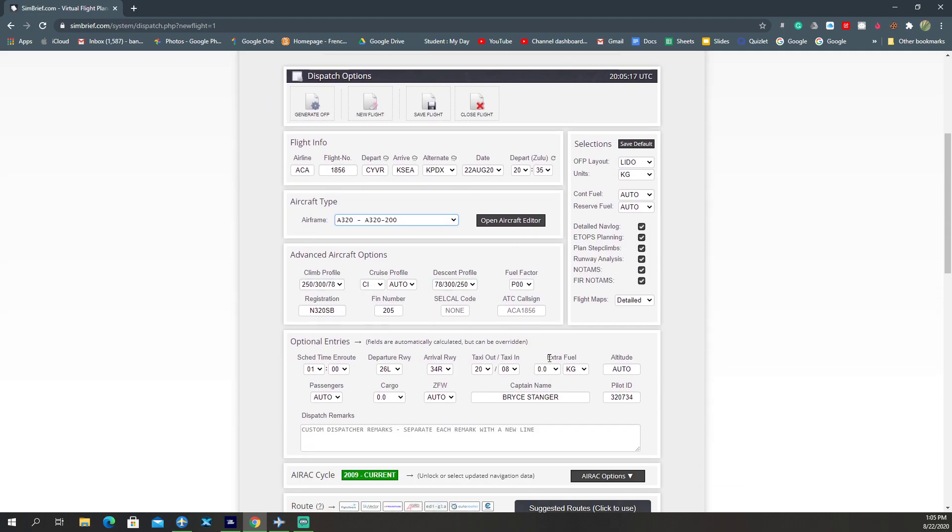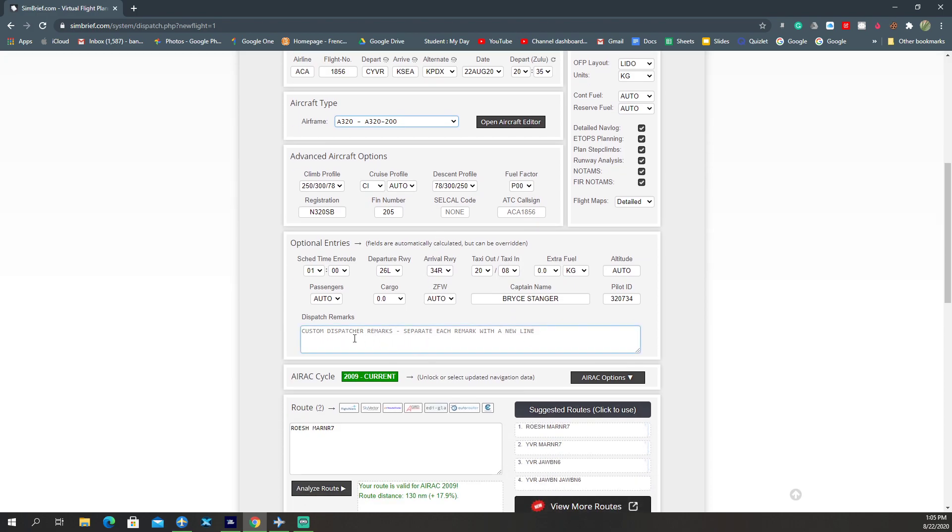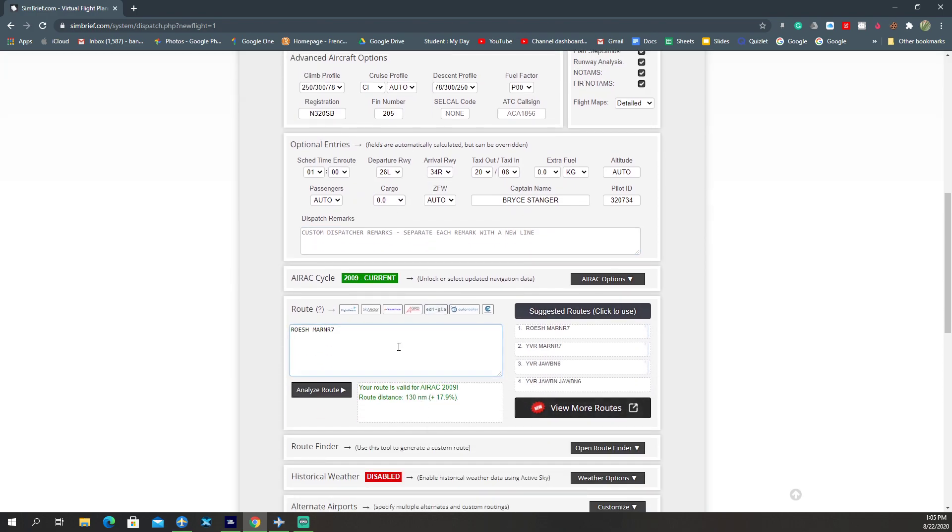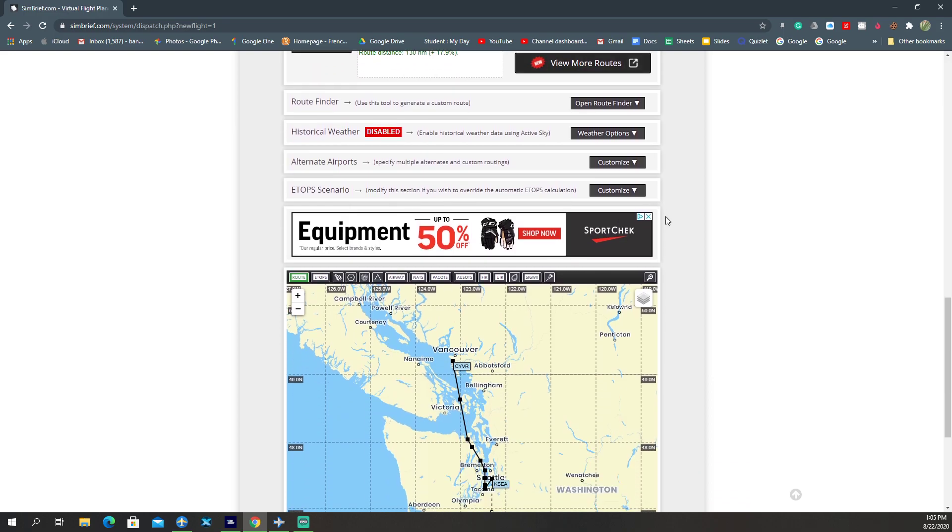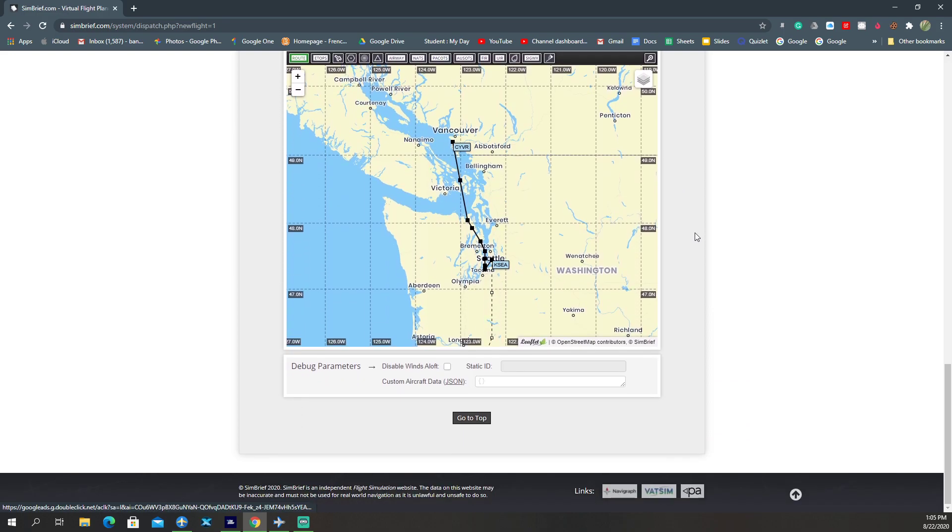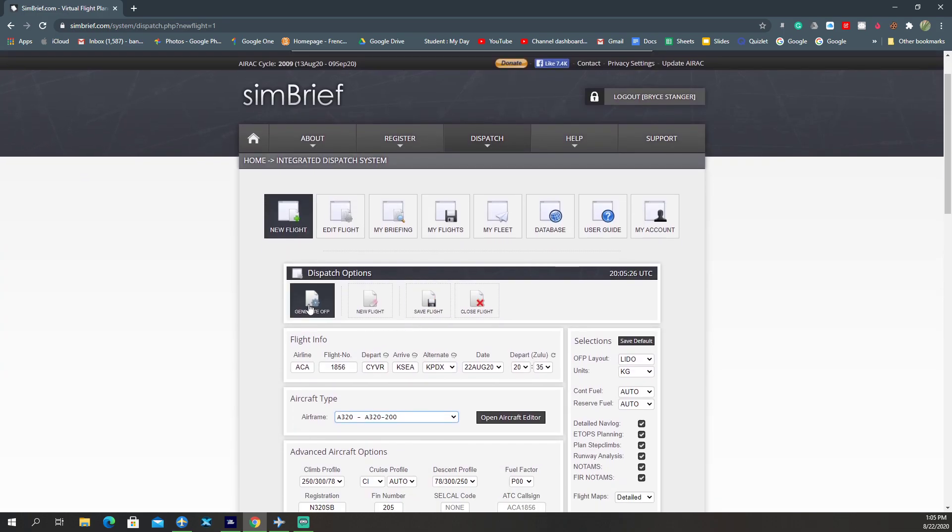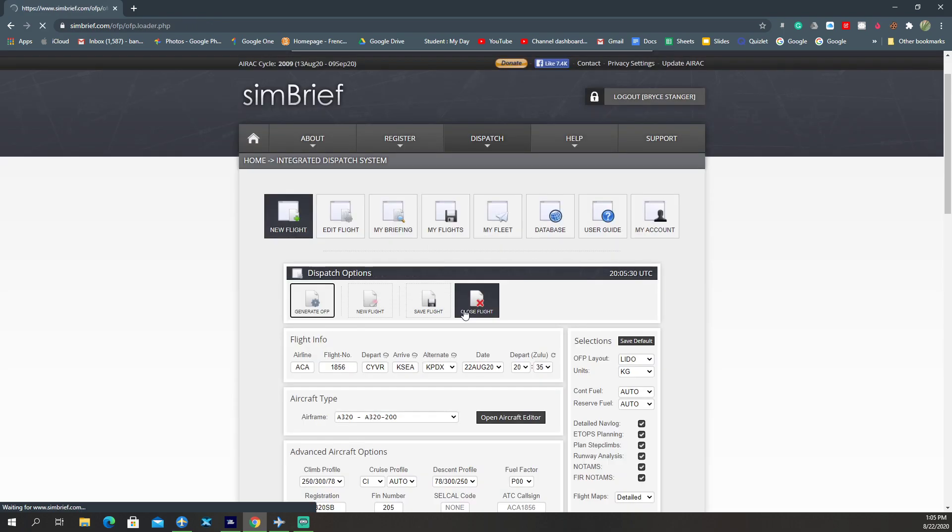Okay, everything's looking good here. That's mostly what you have to do. This is our route here. Now you just have to click Generate OFP. Now it will generate.